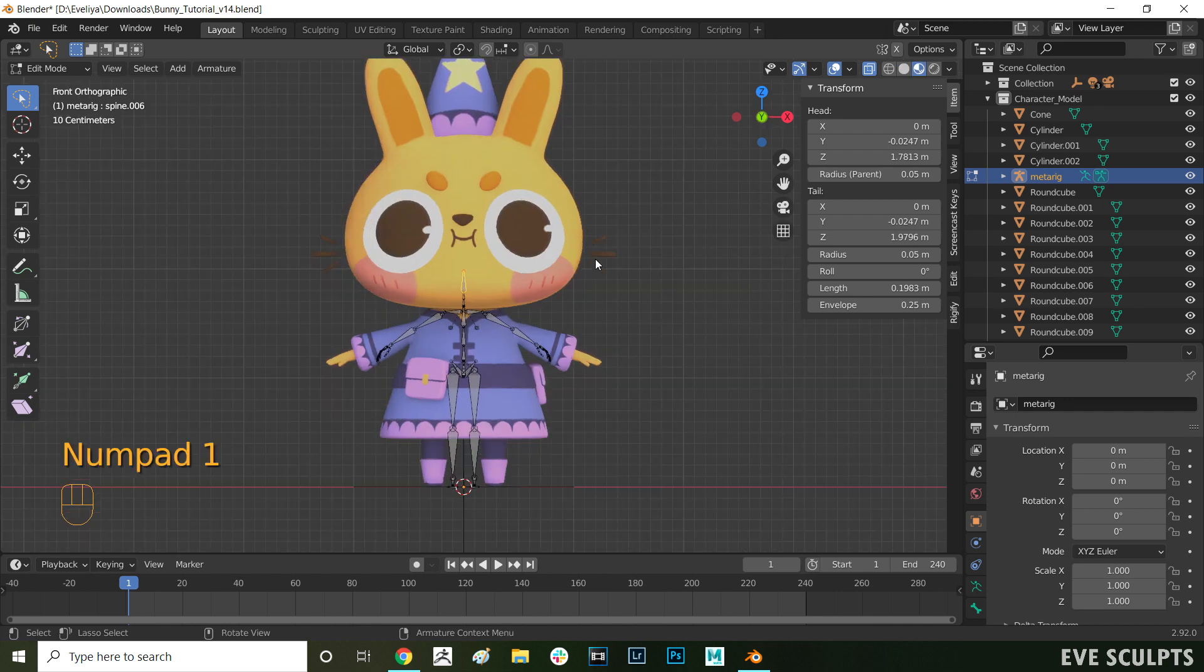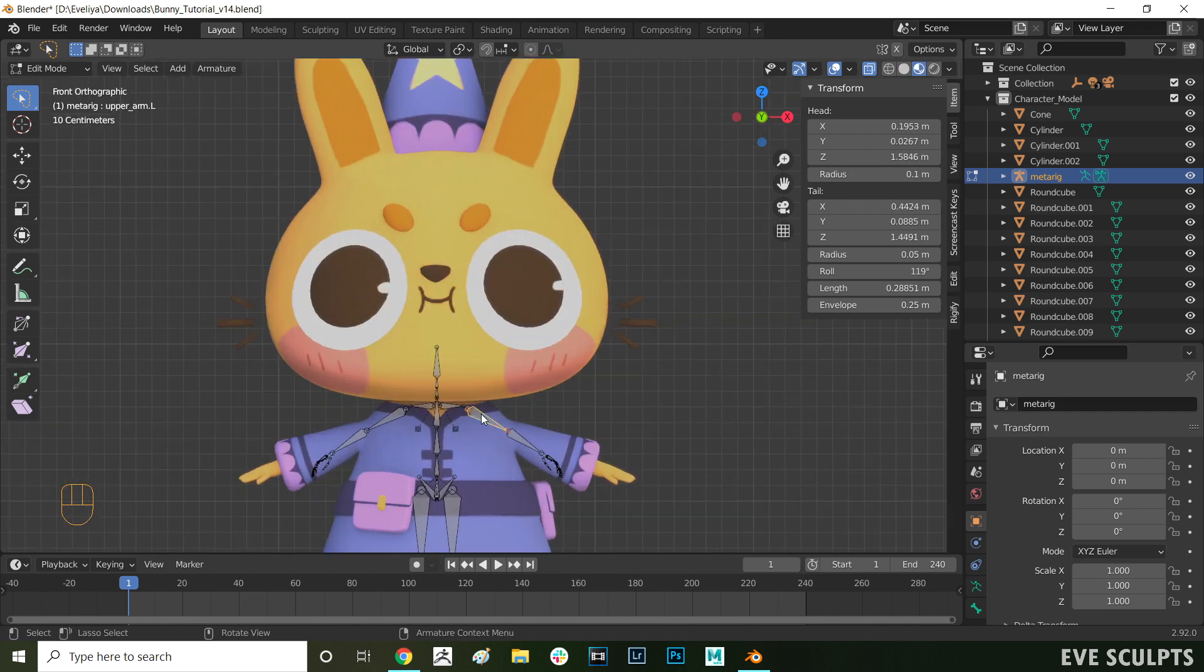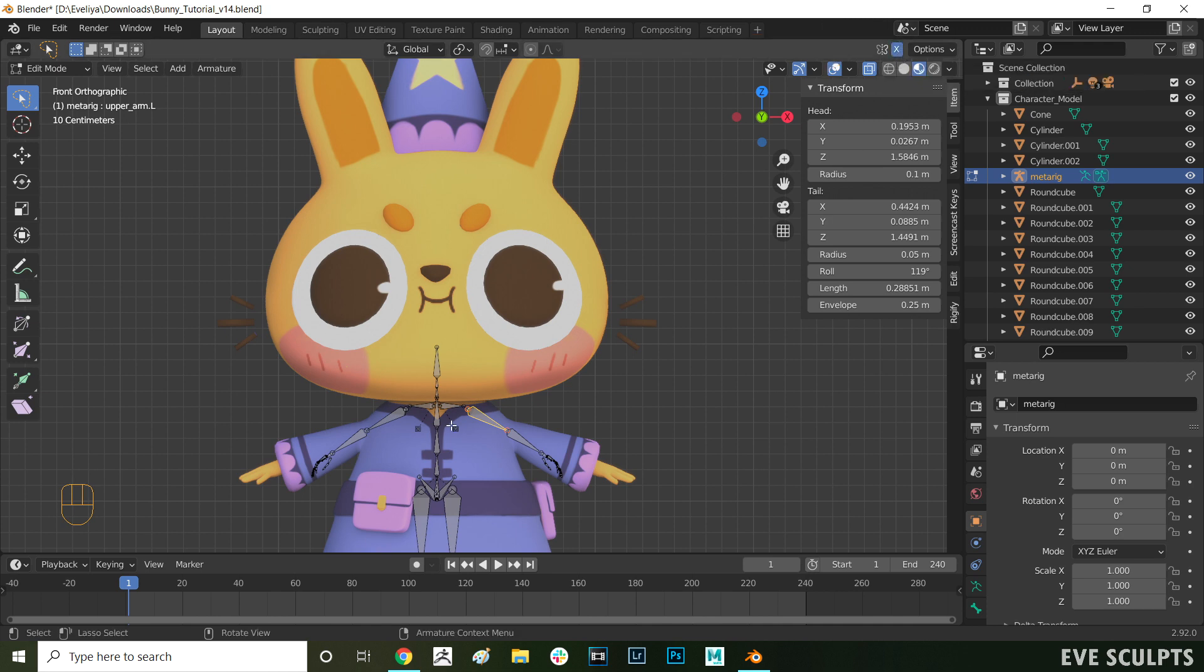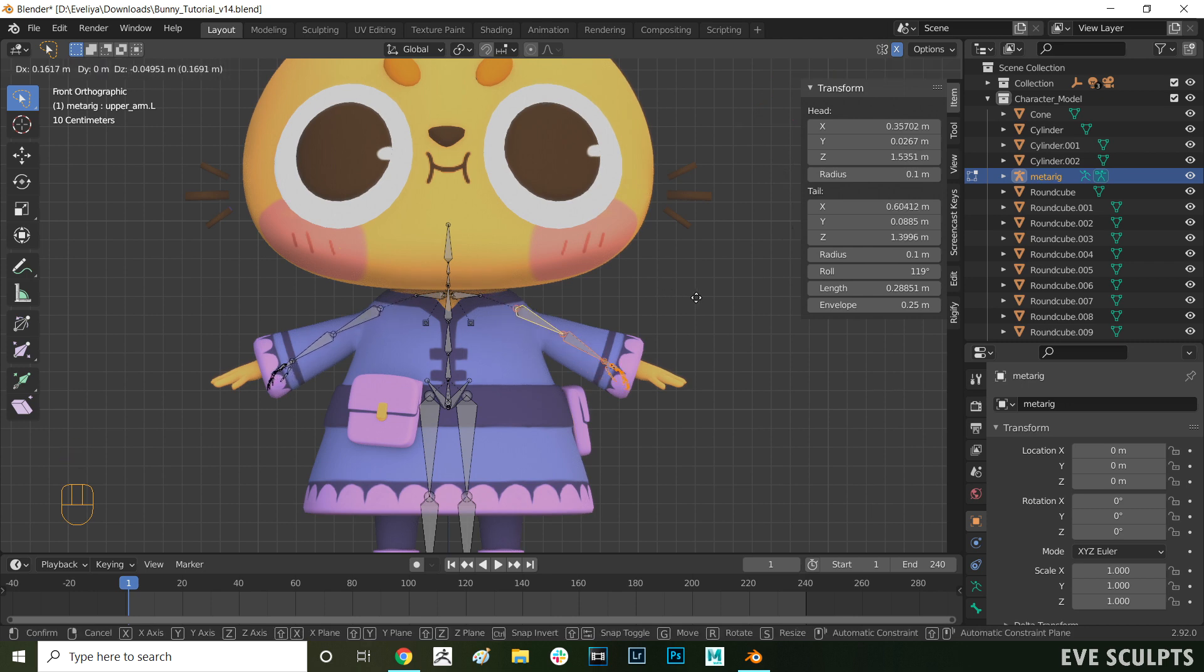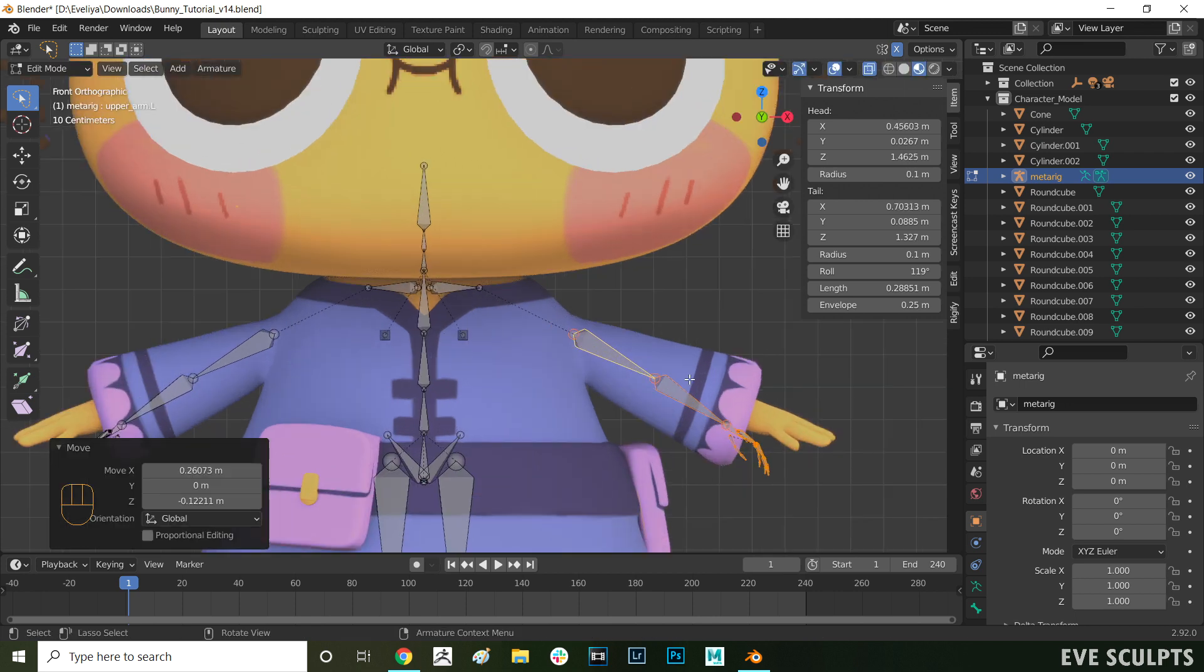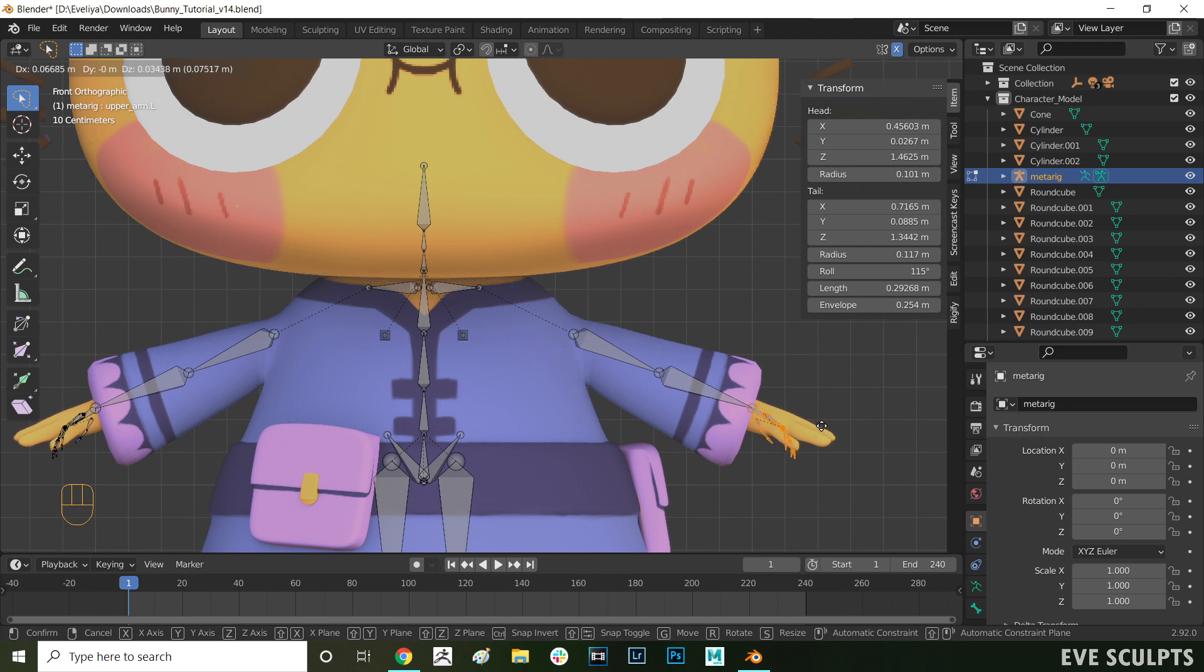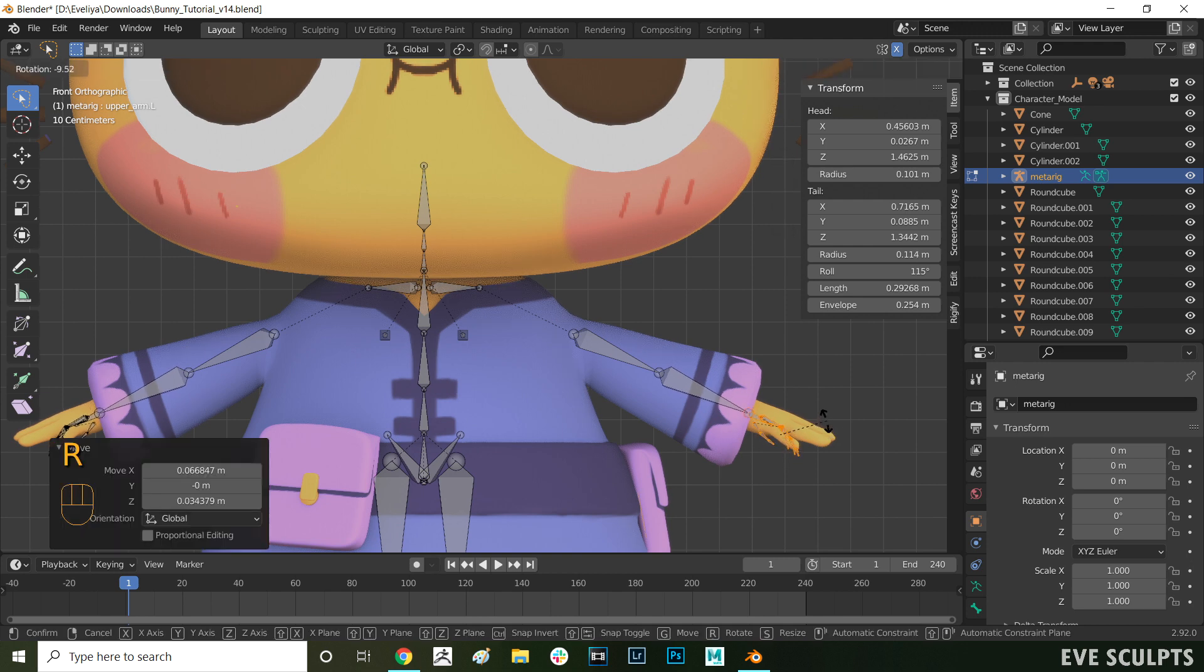Now we're going to start positioning the bones. Make sure you have symmetry in X turned on, so you move both sides at the same time. Let's start from the arms. Select the arm bones, and then press G to move them. Position them roughly where the shoulder and elbow joints are. Here I'm selecting the arm, and positioning it so it matches the proportions of the character. You can also press R to rotate the bones if needed.